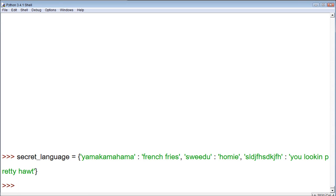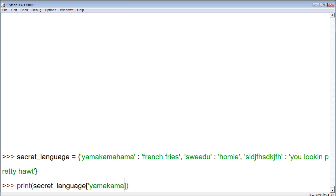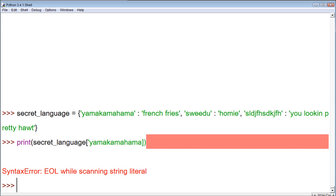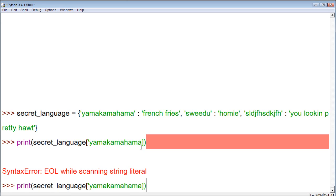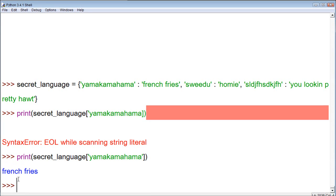So, if you want to use like a translator, we could be like, I want you to print. And then within print, we want to print, let's print secret language. And then within these, we access these with the square brackets. We can say yamakamahamaha. And then you can press enter. So, we got an error. So, let's try to figure it out. Yeah, so we forgot to put a little quote. So, now when we do that, it brings french fries. It translated our secret language. And it gives us the English value, french fries.